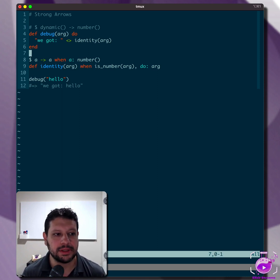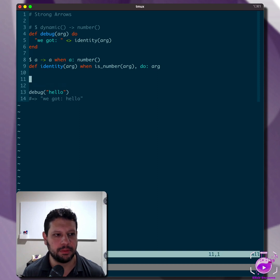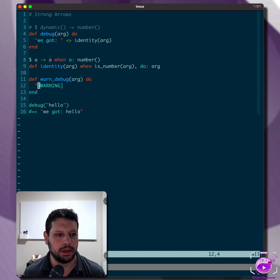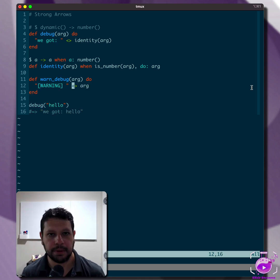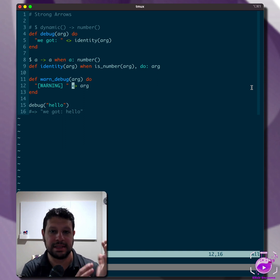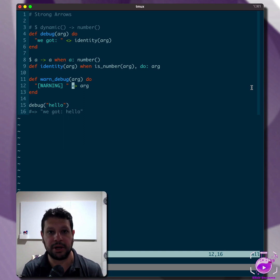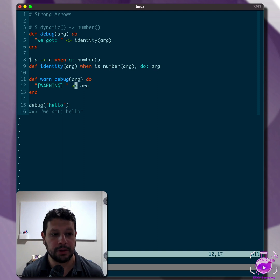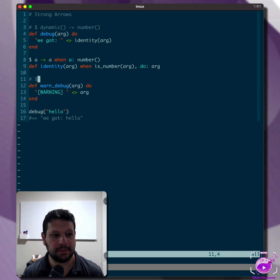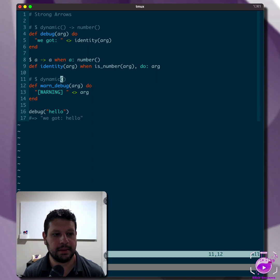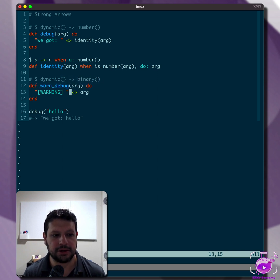This also happens with regular operators. So for example, what if we have a warn_debug here, another debug statement that says 'warning', and we do something like this, right? Well, because Elixir is strongly typed in the sense that function operators aren't doing implicit type coercion, we know that this only works with binaries. And so the compiler can implicitly type this as returning a binary, right? So even though this doesn't have a guard clause, we can do that because this is true.